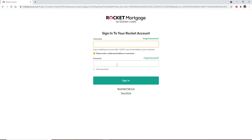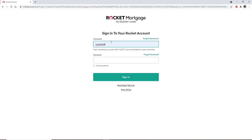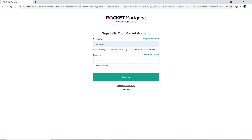In the text boxes appearing on the display, type your username in the first text field. Once you're done, move on to the next field and type in your password. In case you don't remember your username, click on the Forgot Username link right above and follow the instructions to recover your username.